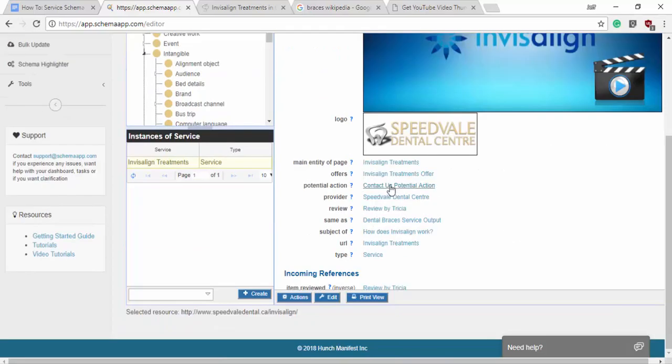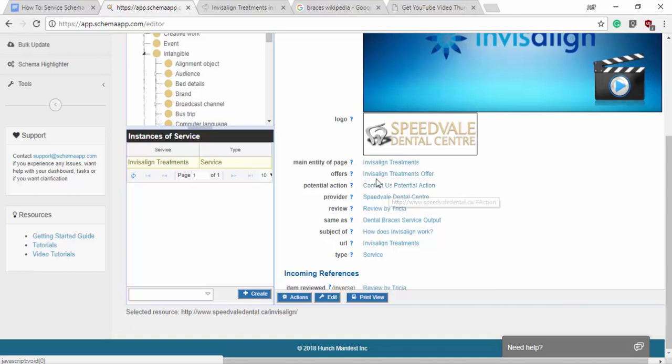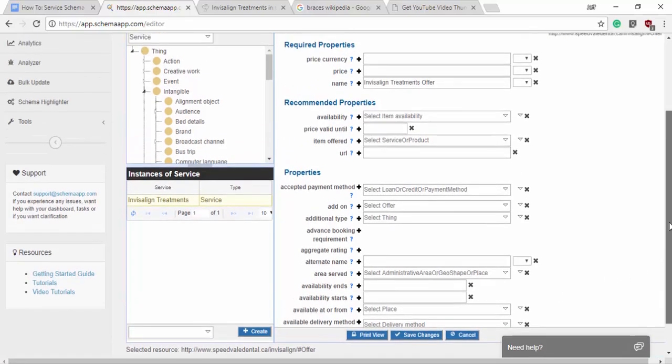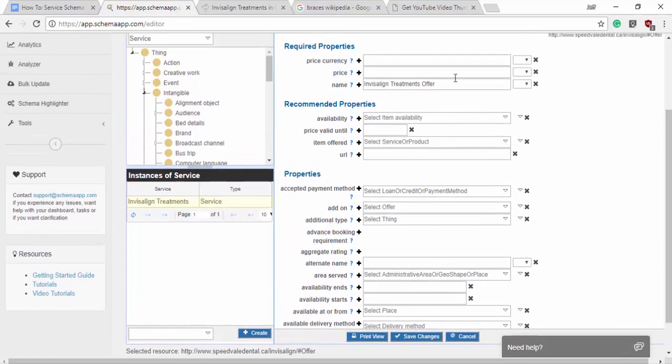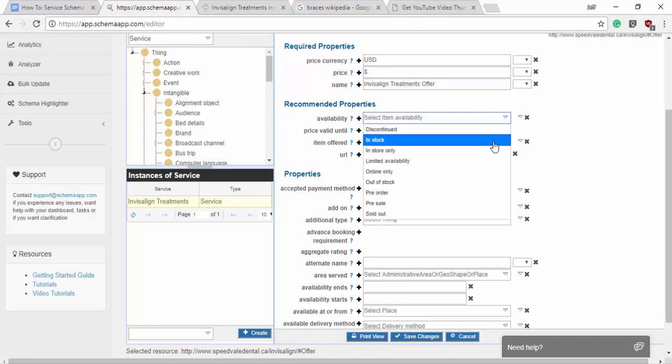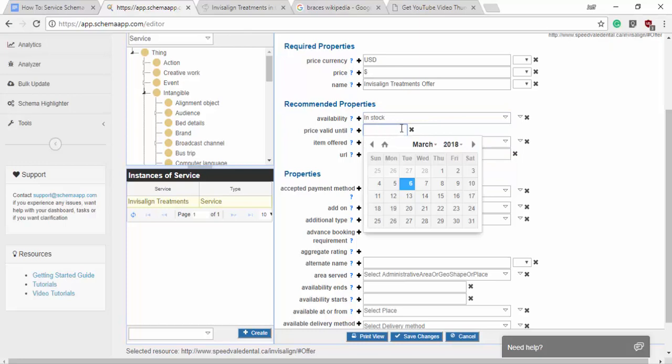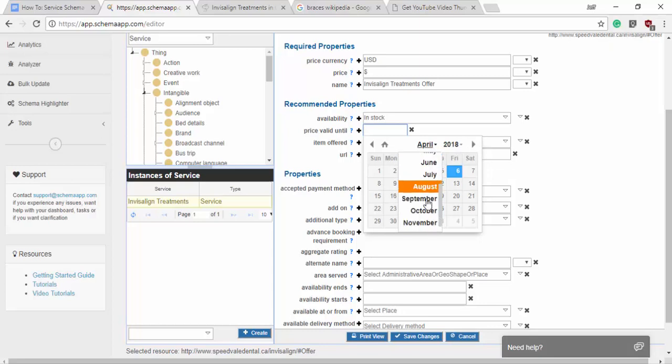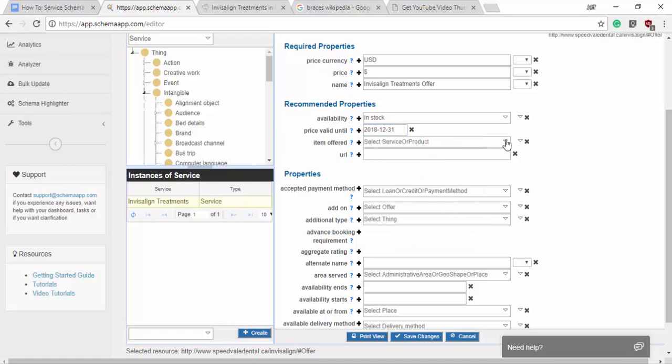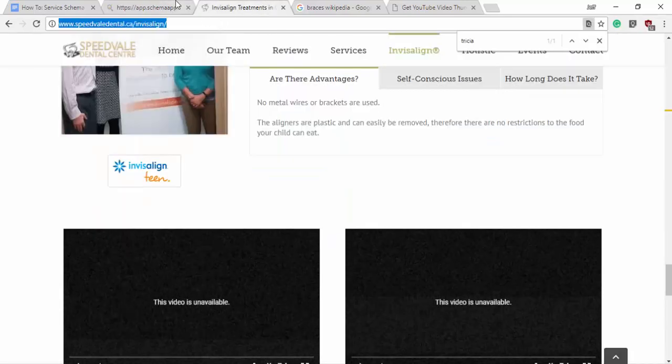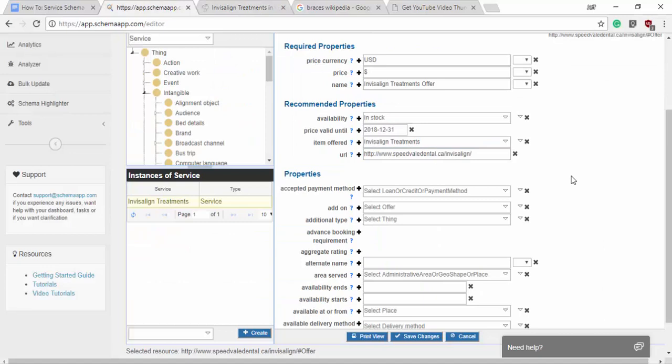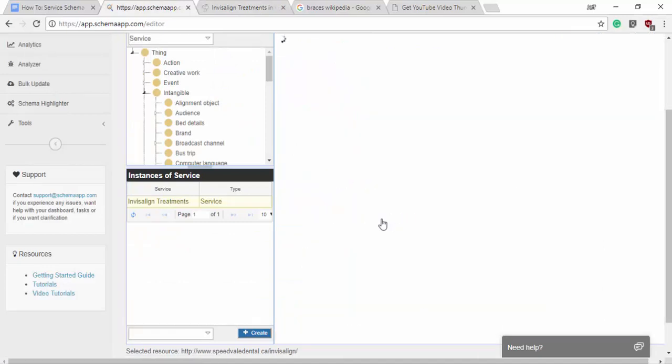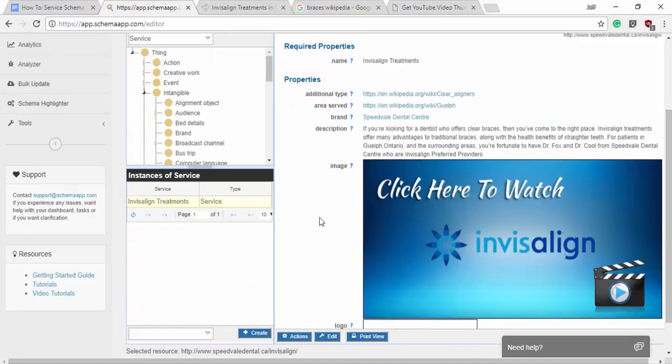So we're going to want to, since I've already made the potential action, go to the offer and we'll edit that data item as well. So here we have the price currency. It'll be US dollars. We don't actually have a price, unfortunately. The availability is constantly in stock. The price is probably valid for this year. So we'll say December 31st. The item being offered is the Invisalign treatments and we'll say that this is the URL. Okay. We can click the incoming reference to go back up a level.